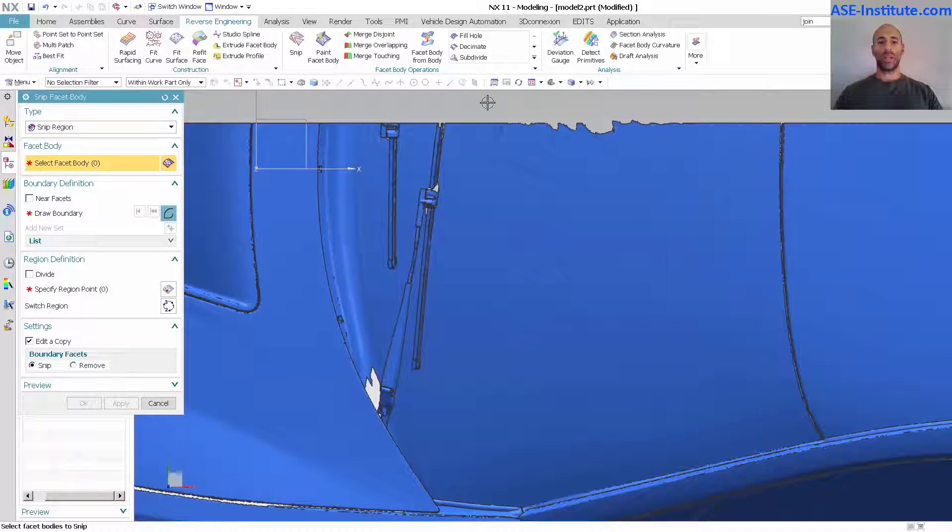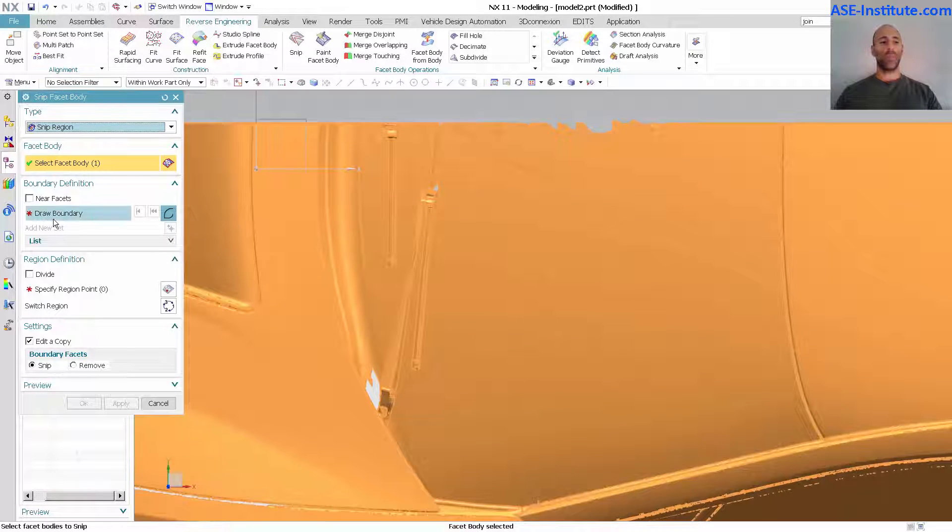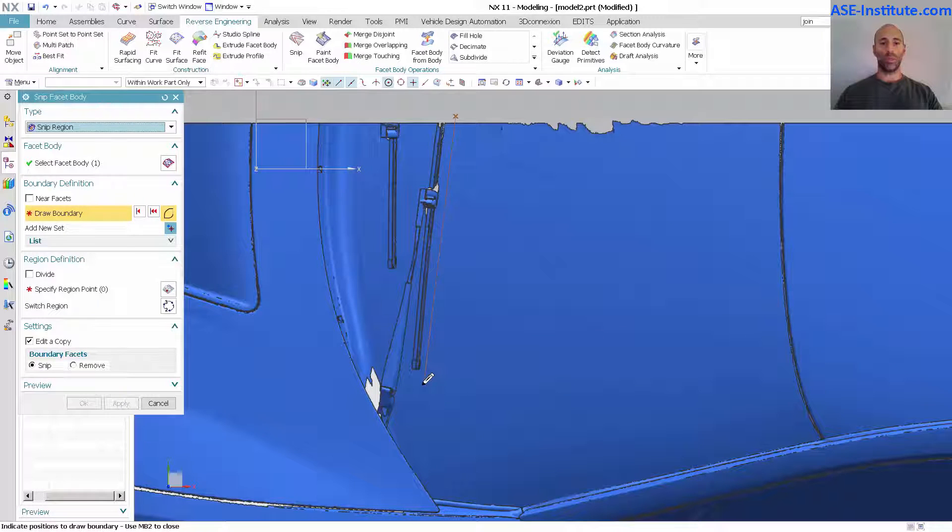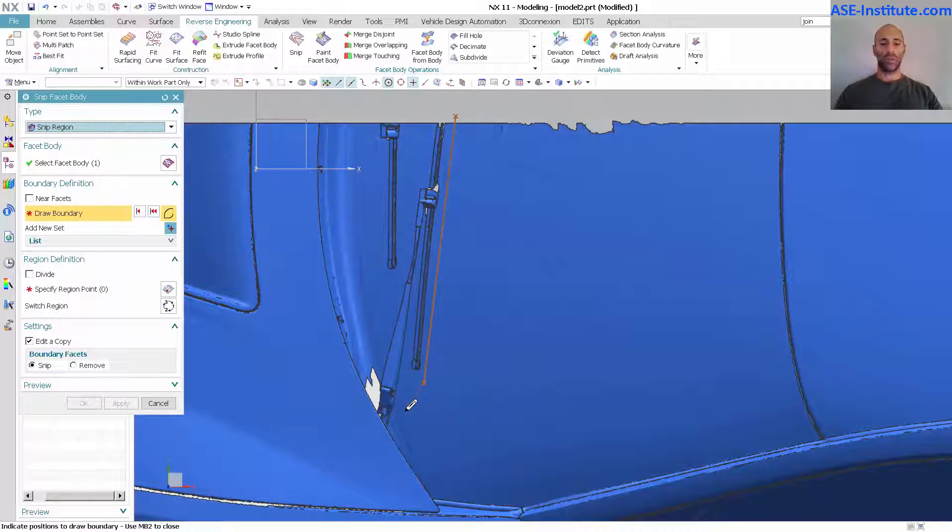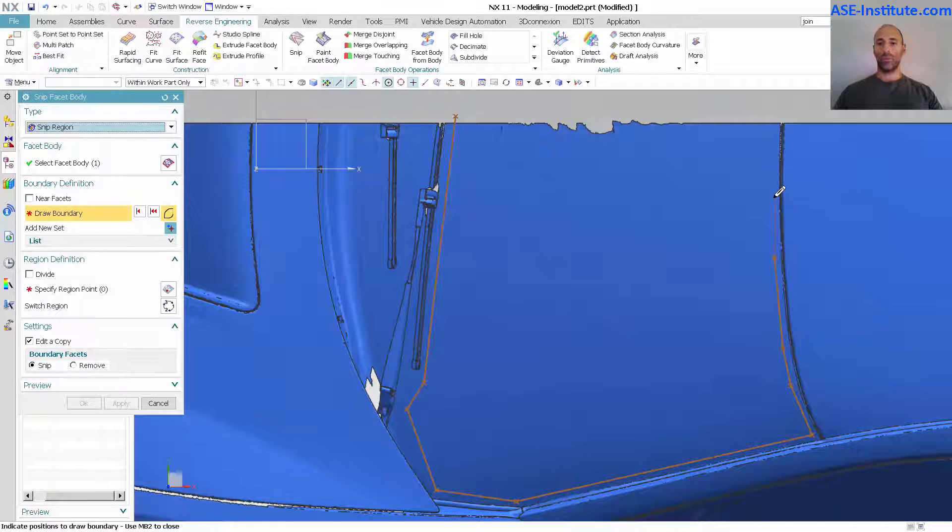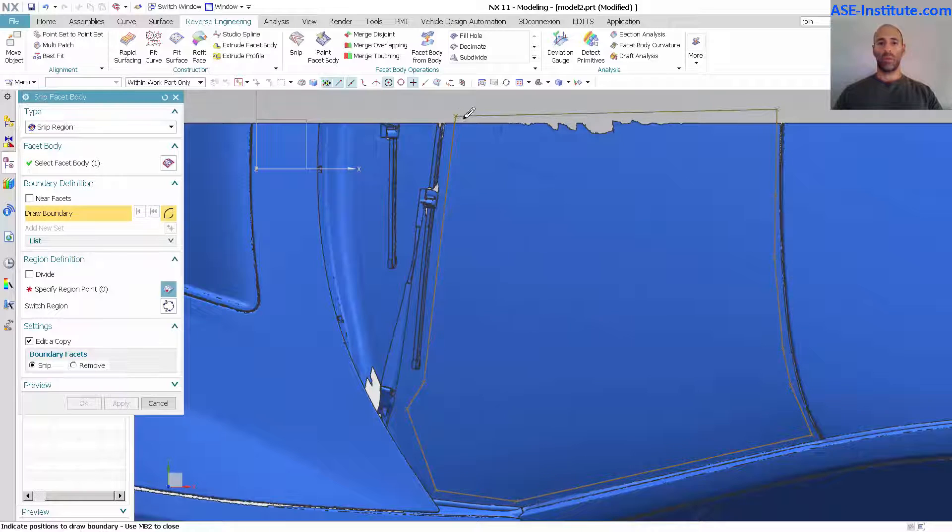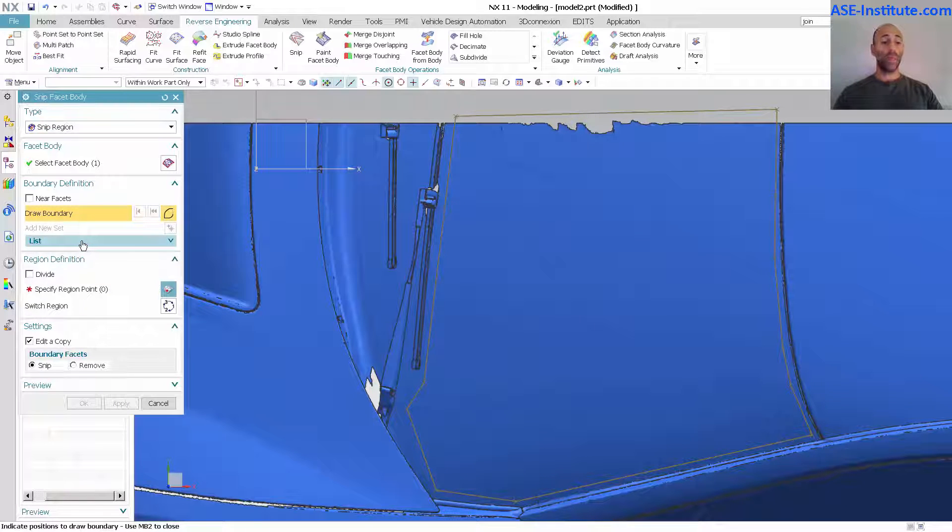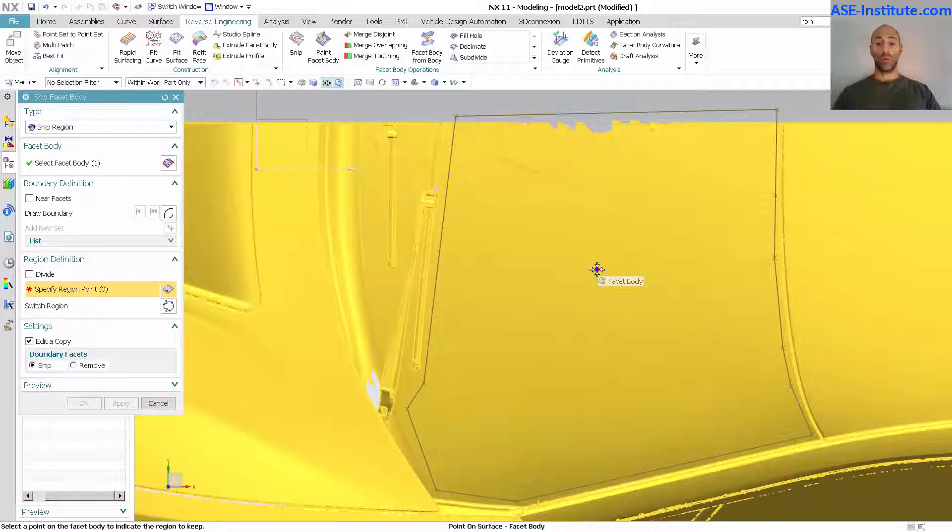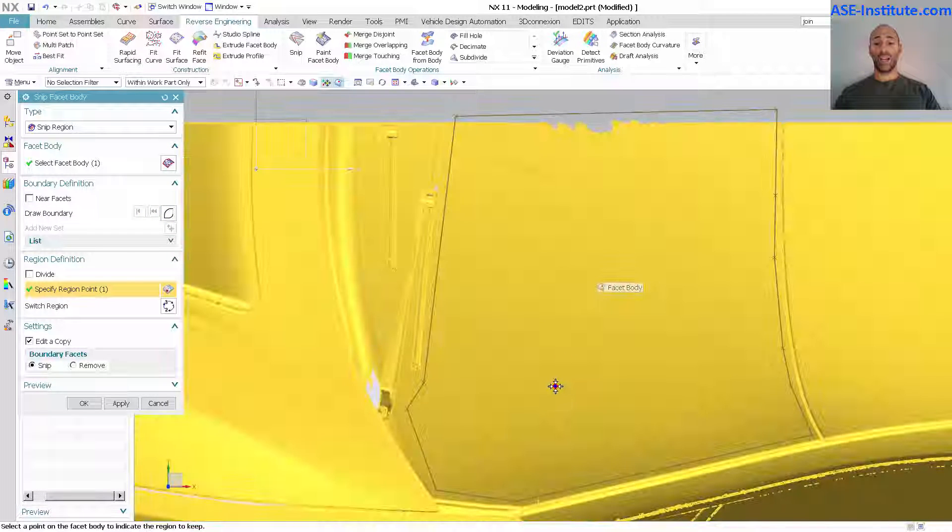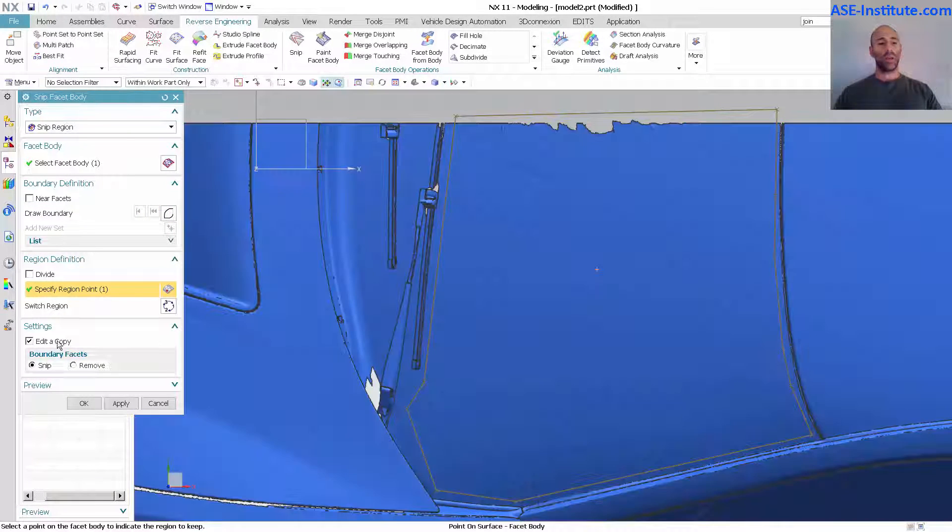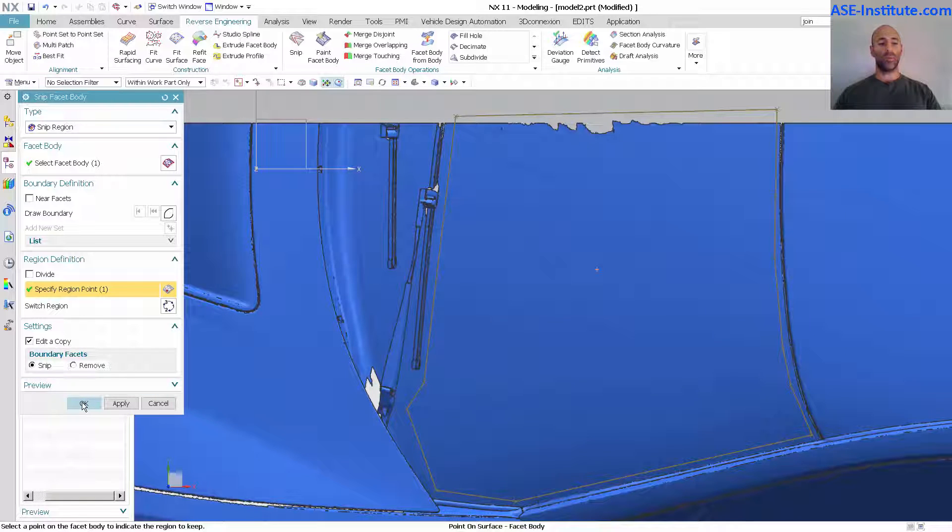With SNP selected I'm going to pick my facet body and then draw my boundary. And for this I'm just going to simply select some points from point to point, down a bit, over. There we go. In the middle mouse button to accept that. Now next I'm going to define a region. I want to pick inside of that and I'm going to say edit a copy with SNP.